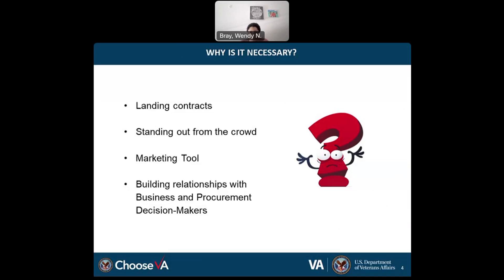Why is it necessary? I'll cover four areas: landing contracts, standing out from the crowd, marketing tools, and building relationships with business and procurement decision makers. Many government institutions require a capability statement as part of a request for information or sources sought to make a set-aside determination. A capability statement can also be used as a marketing tool during introductions, presentations, or proposals to give potential clients a quick overview of what you do and how you add value.